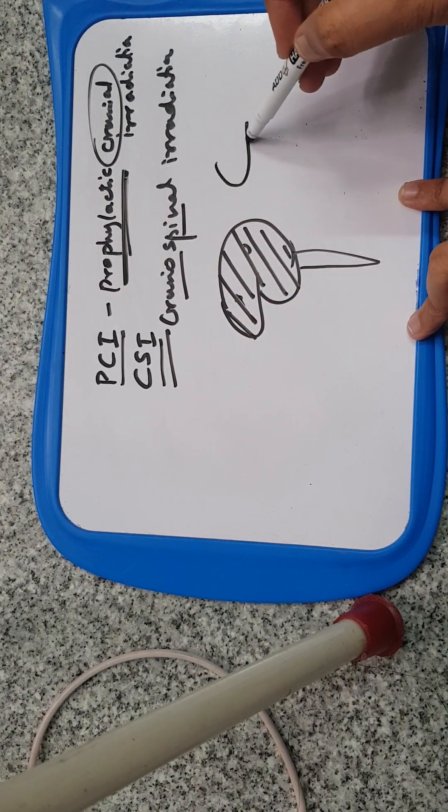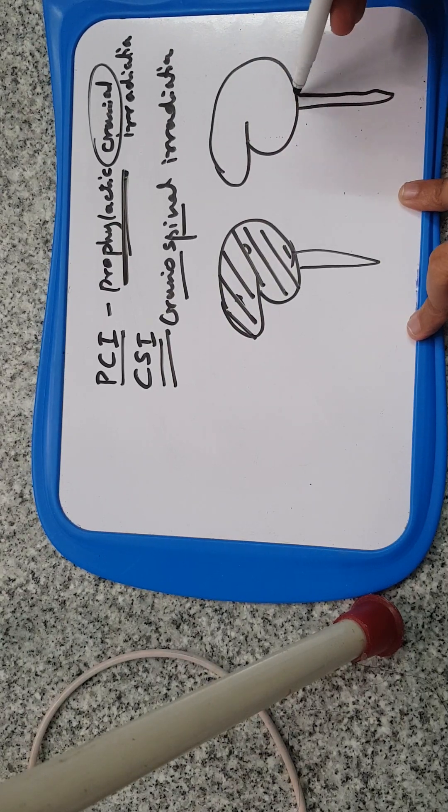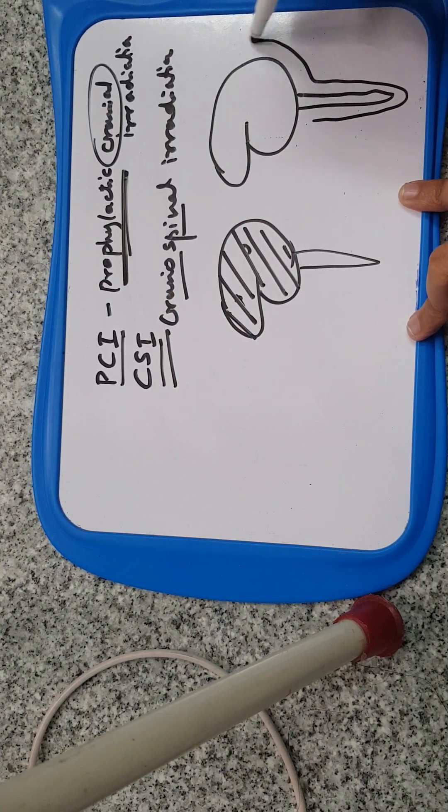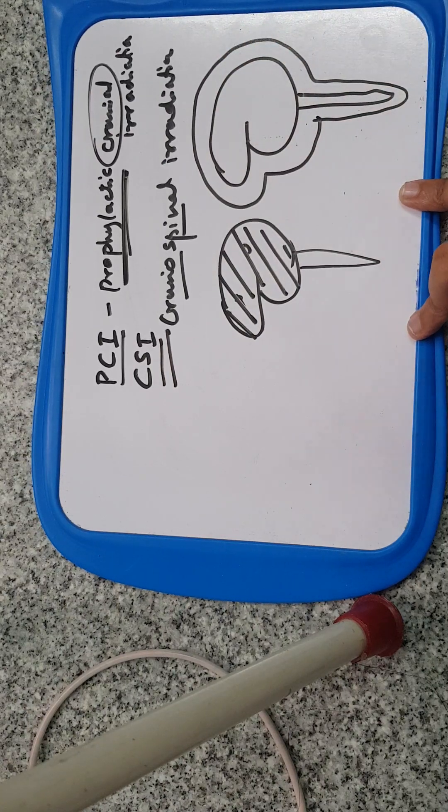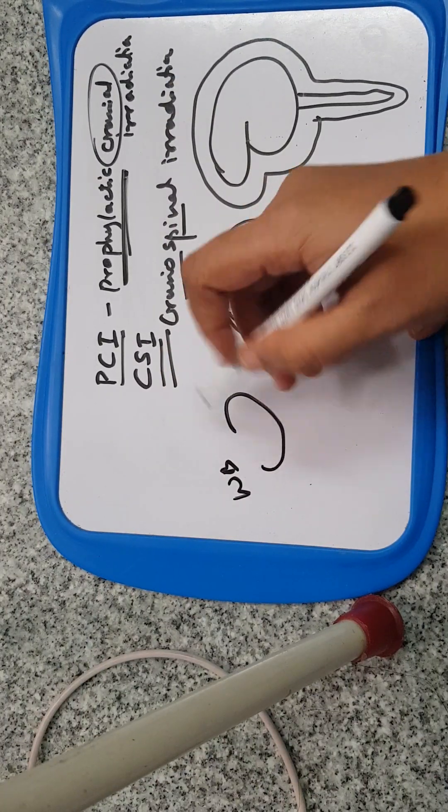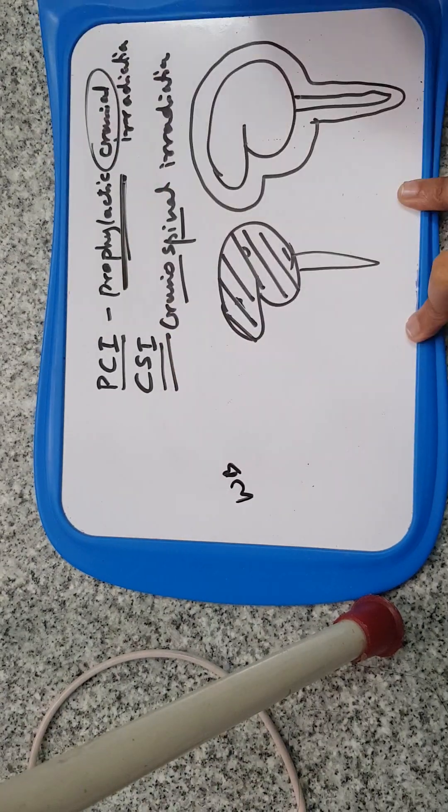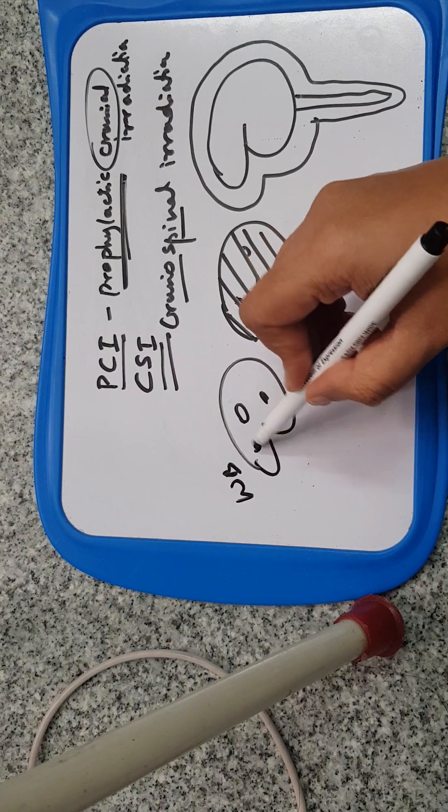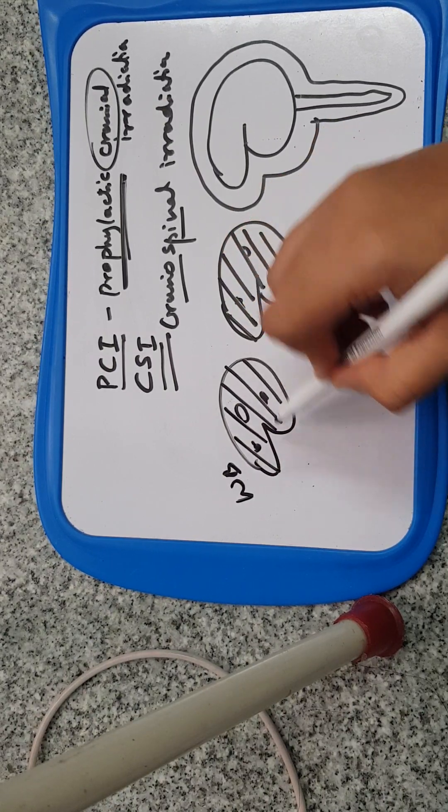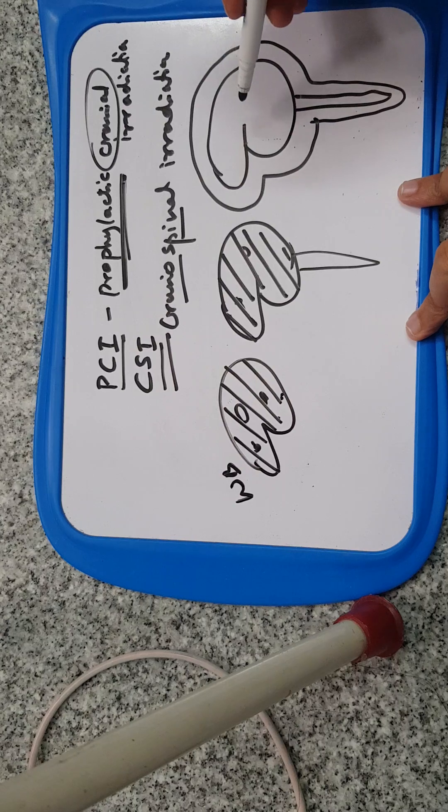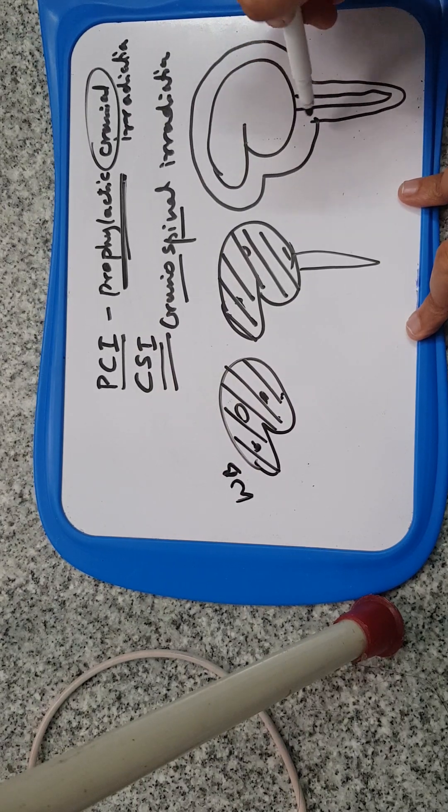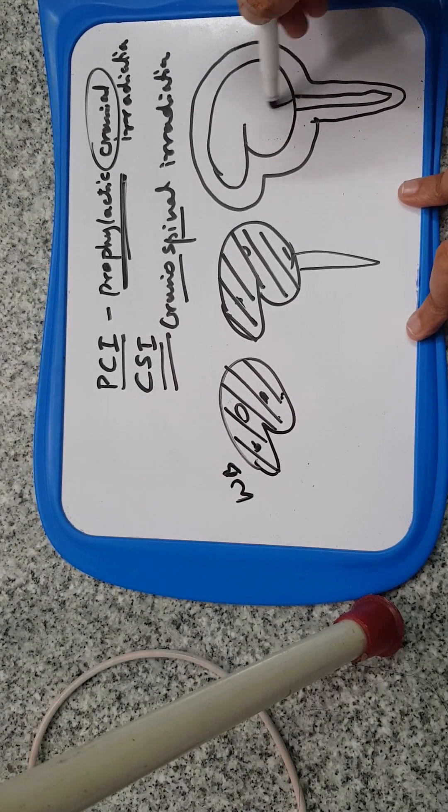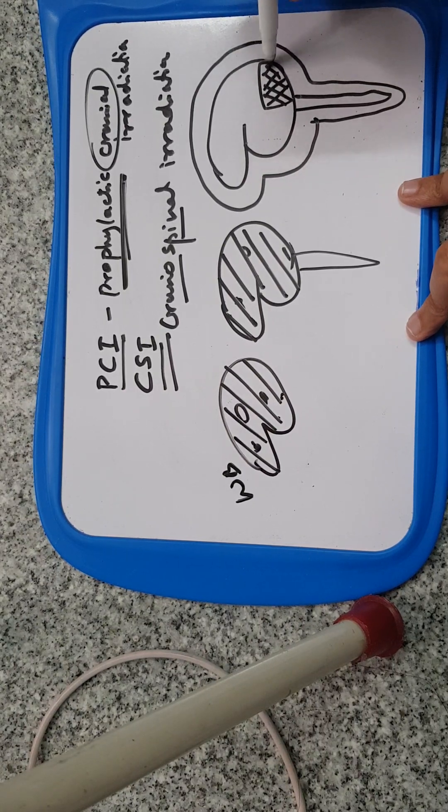CSI is not prophylactic, it's therapeutic. In whole brain RT we know that there should be a solid lesion in the brain, or multiple lesions should be there for which the whole cranium is irradiated.